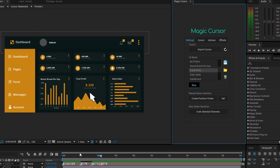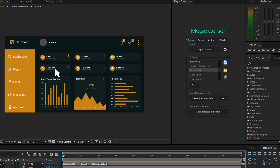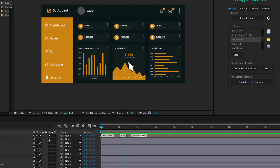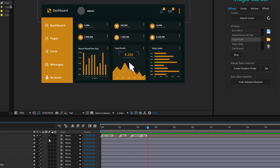Then move the time indicator by 1 second and press the Stop button, and so on. As you can see, when you click on an element or on the Stop button, a new marker appears in the mouse cursor layer. This is a very useful feature because if you want to retime your cursor animation, you just need to move the markers without going crazy adjusting or moving keyframes.